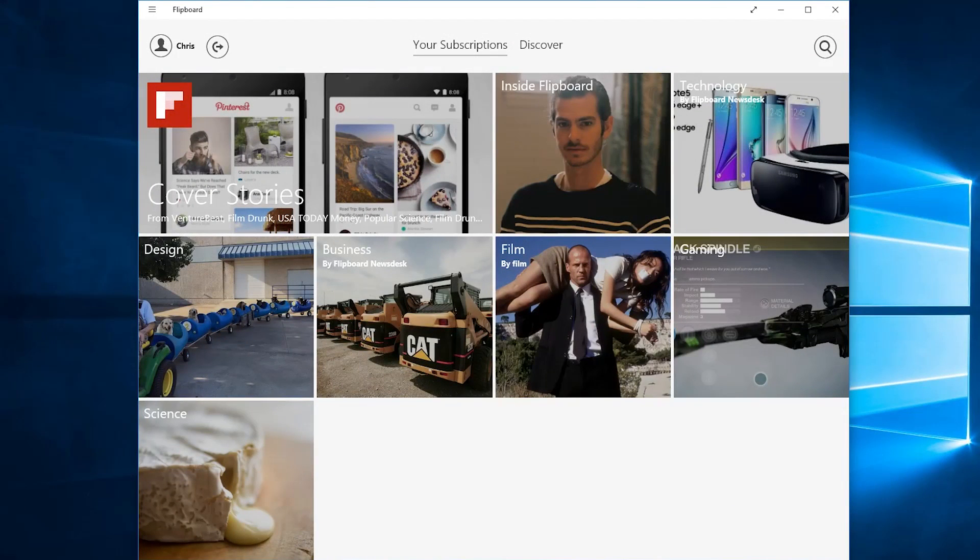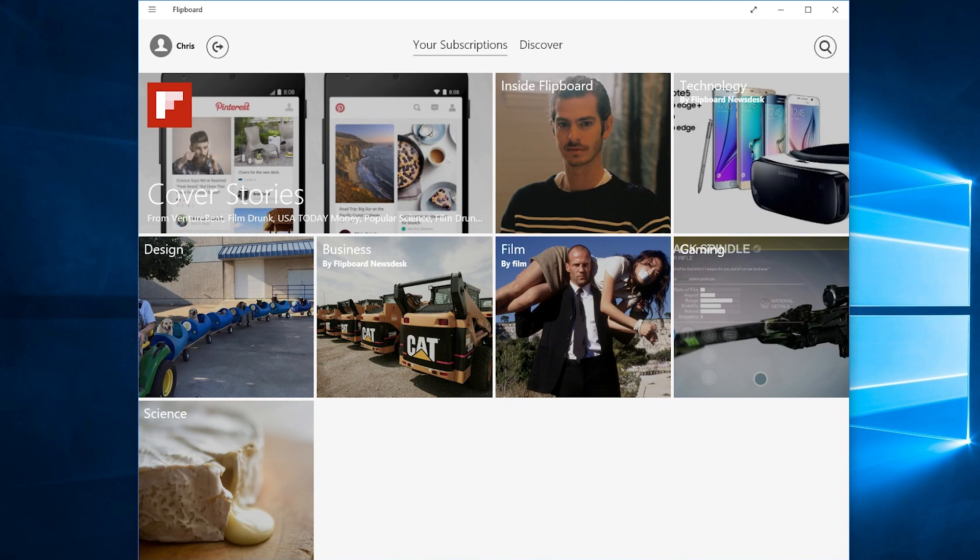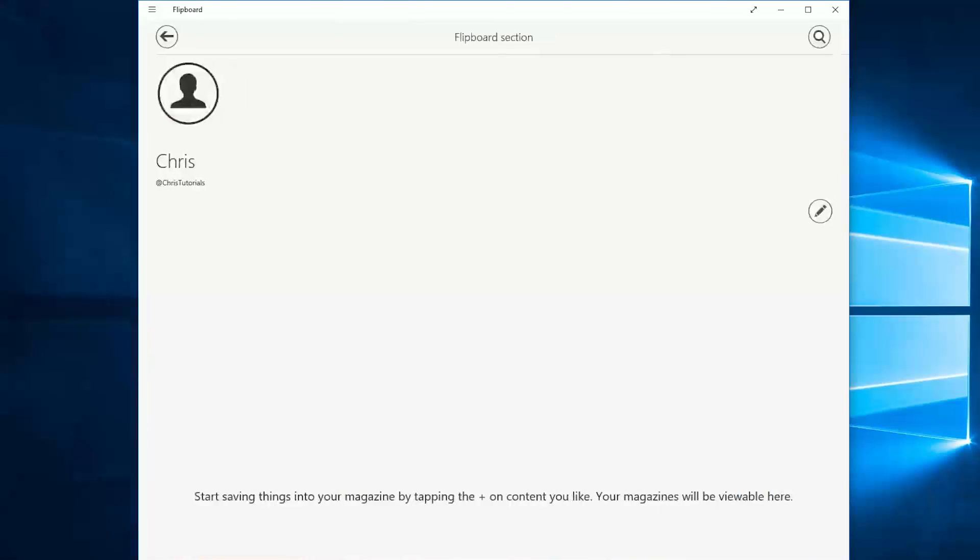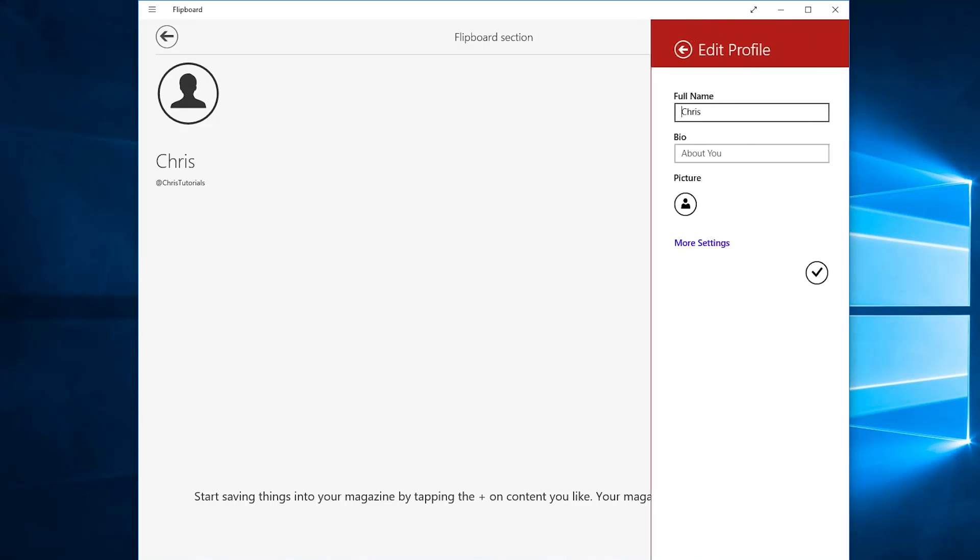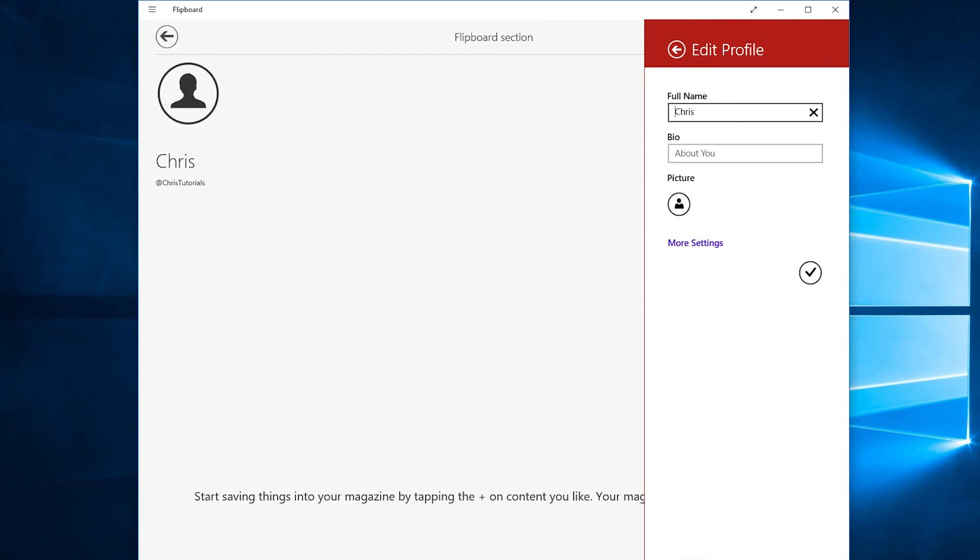As far as account administration goes it's very simple to do that as well. All you need to do is click up here on your profile which will bring out this Flipboard section and you can click Edit over here to bring out a new panel and hit more settings from here.